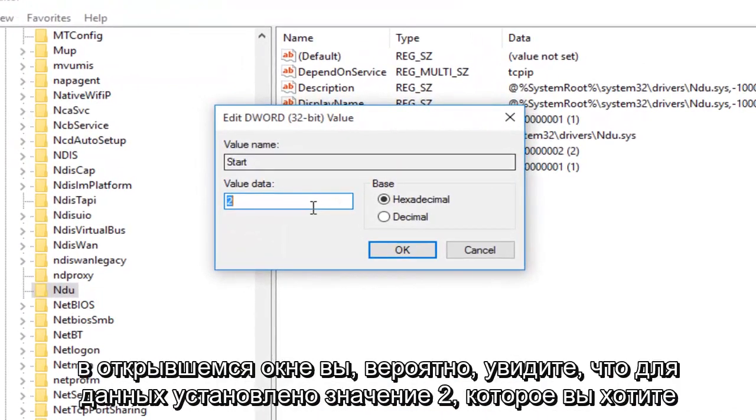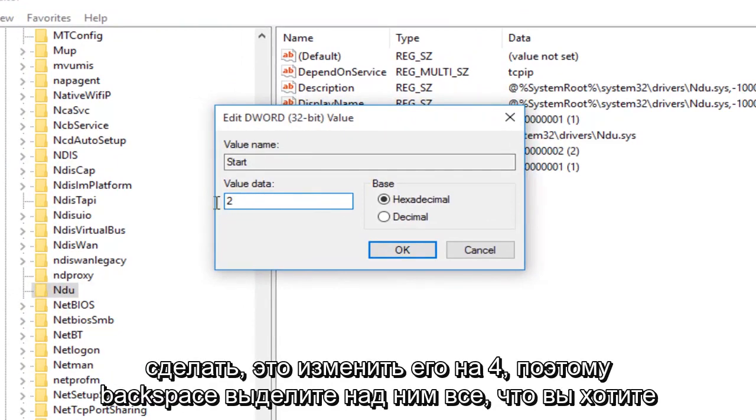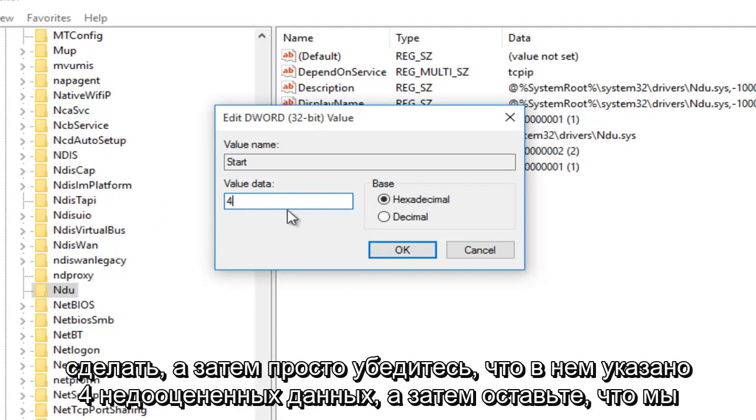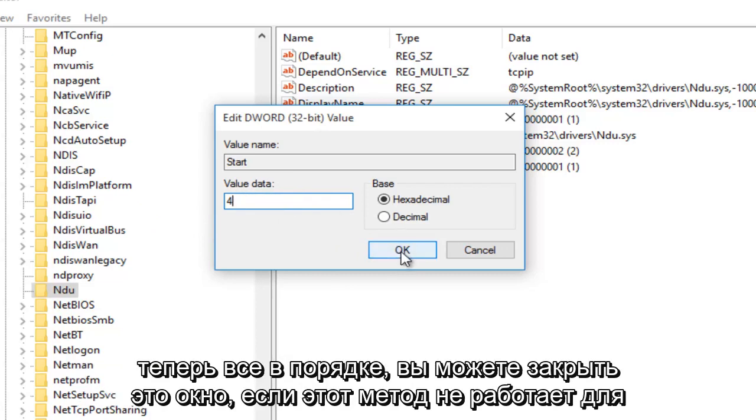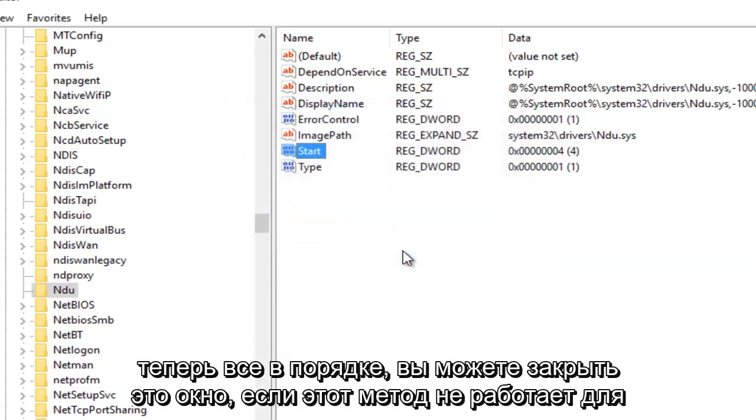With this window now open, you'll probably see the value data is set to 2. What you want to do is change it to 4. So backspace, highlight over it, whatever you want to do, and then just make sure it says 4 under Value Data. And then left click on OK. Now you can close out this window.